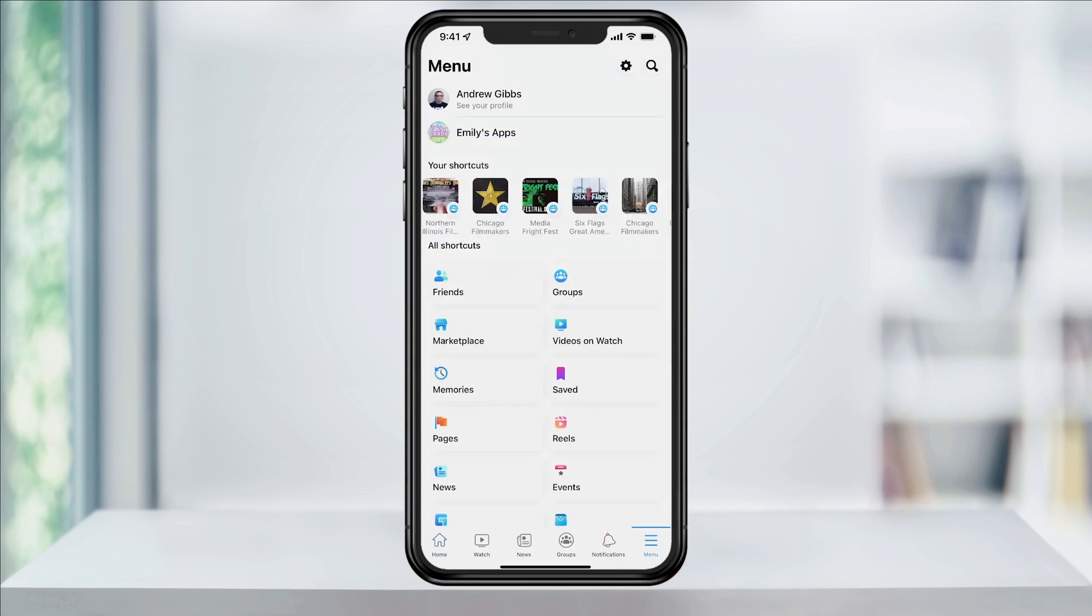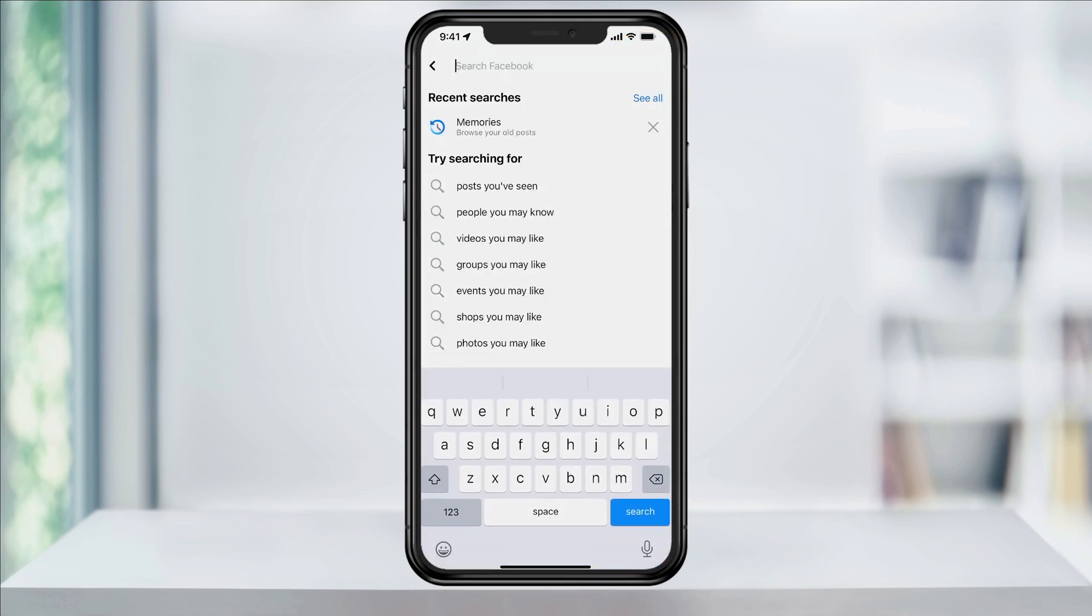To get to the memories settings the quickest, tap the search icon on the top right, type memories, and then choose it when it appears.